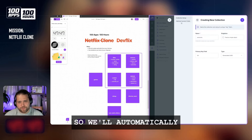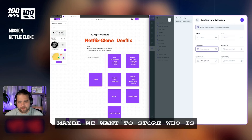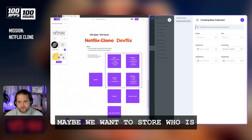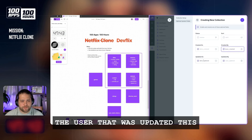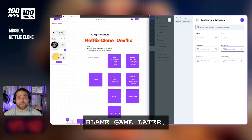So we'll automatically generate a UUID. Maybe we want to store who the user is that updated this, just so we can play the blame game later.